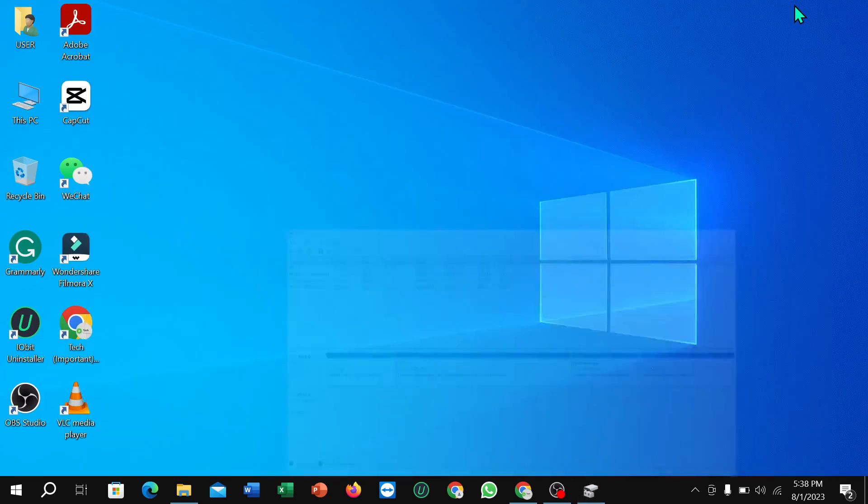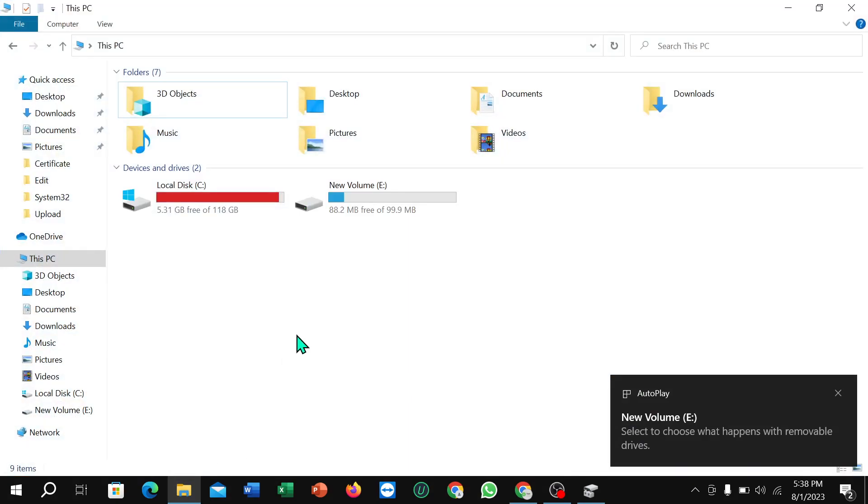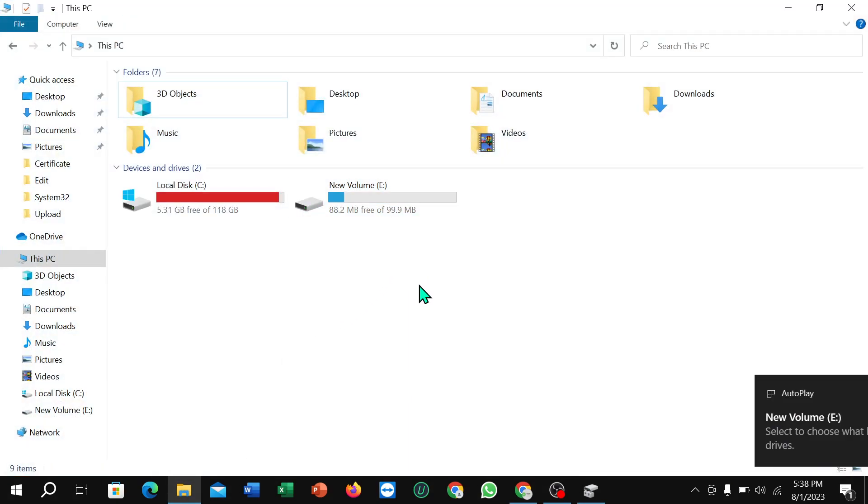Now if you open your File Explorer, you can see another hard drive is already activated. That's it! I hope you can understand. Thanks for watching this video.